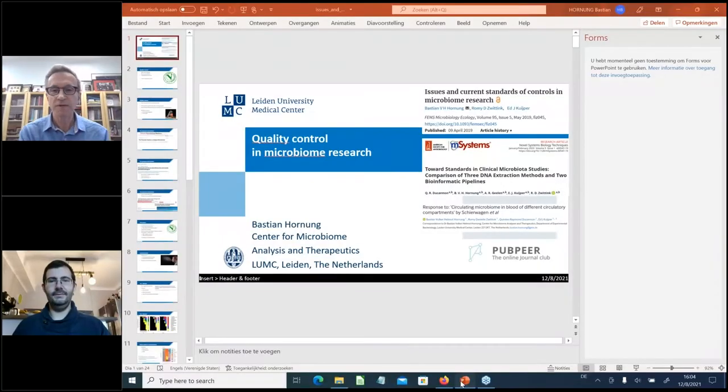After the talks, we will open the session to questions and discussions, so please submit your questions via the question link. We'll come back at the end with some of the questions and answers. With that, I'm pleased to introduce our first speaker, Bastian Hornung, who will discuss issues and current standards and controls in microbiome research. Bastian, the floor is yours.